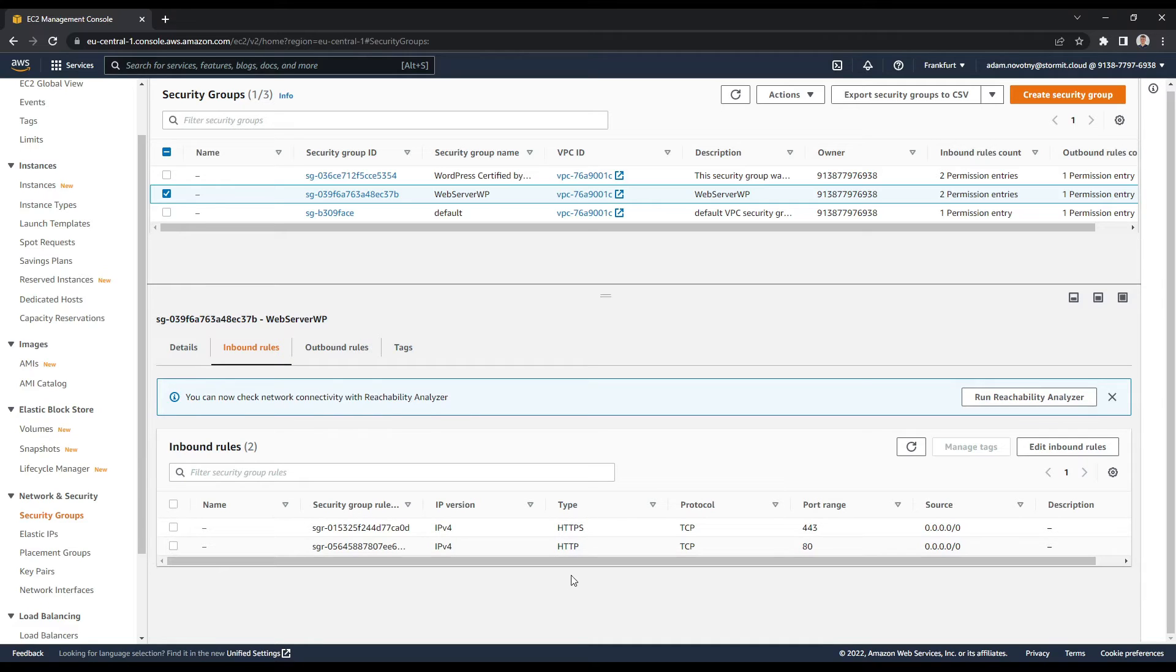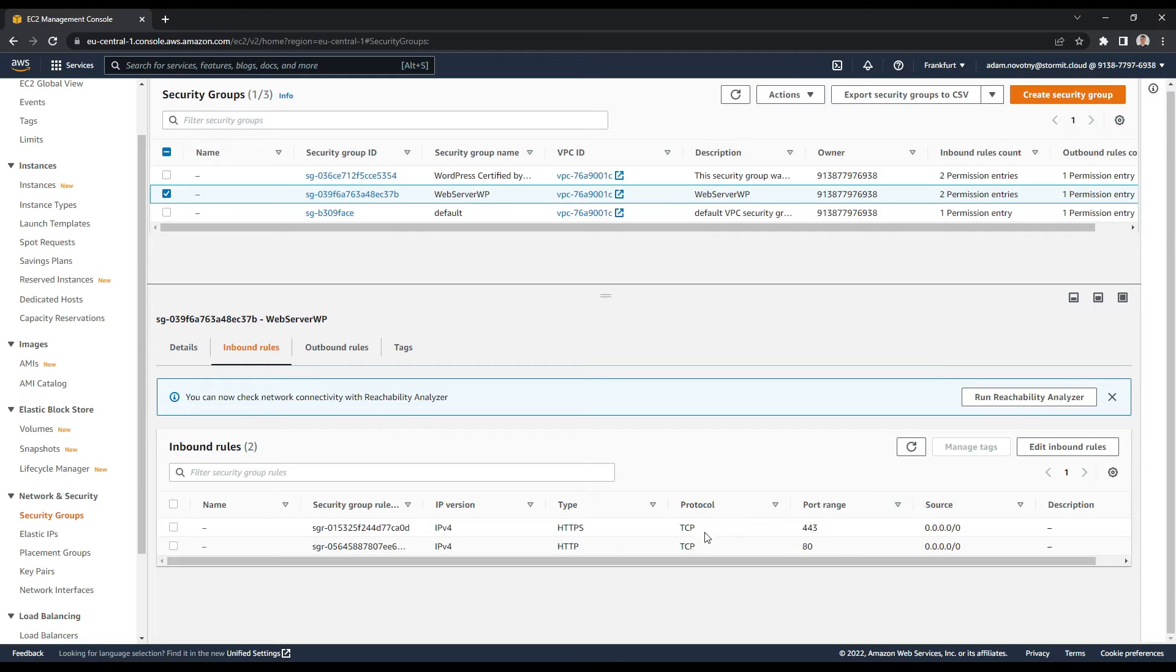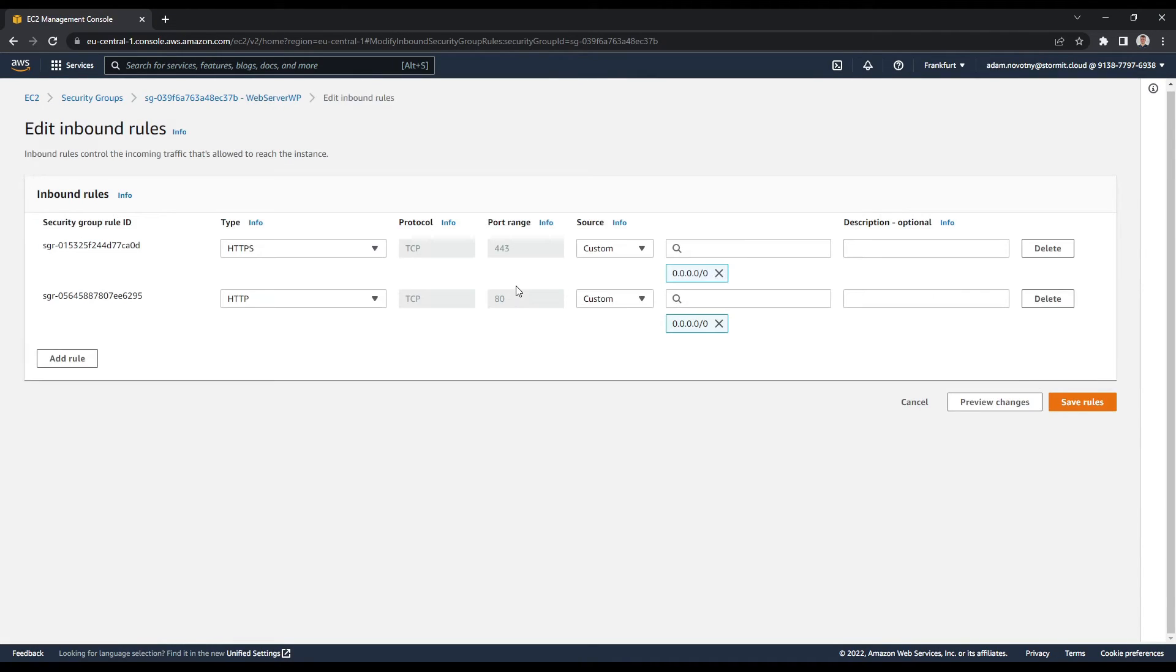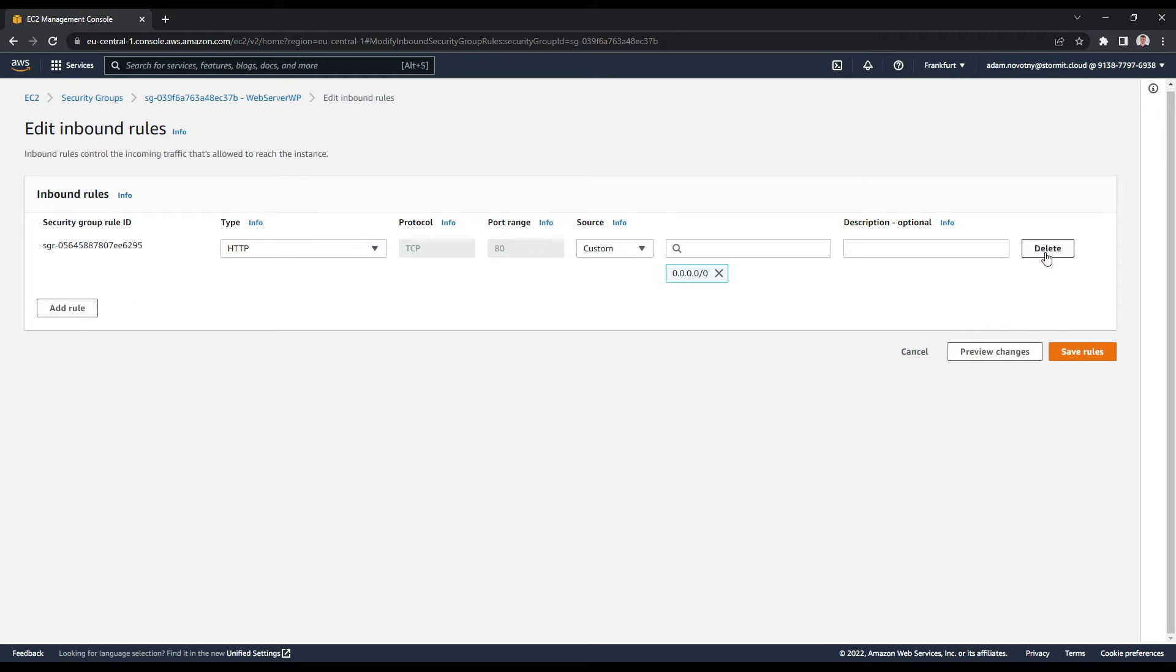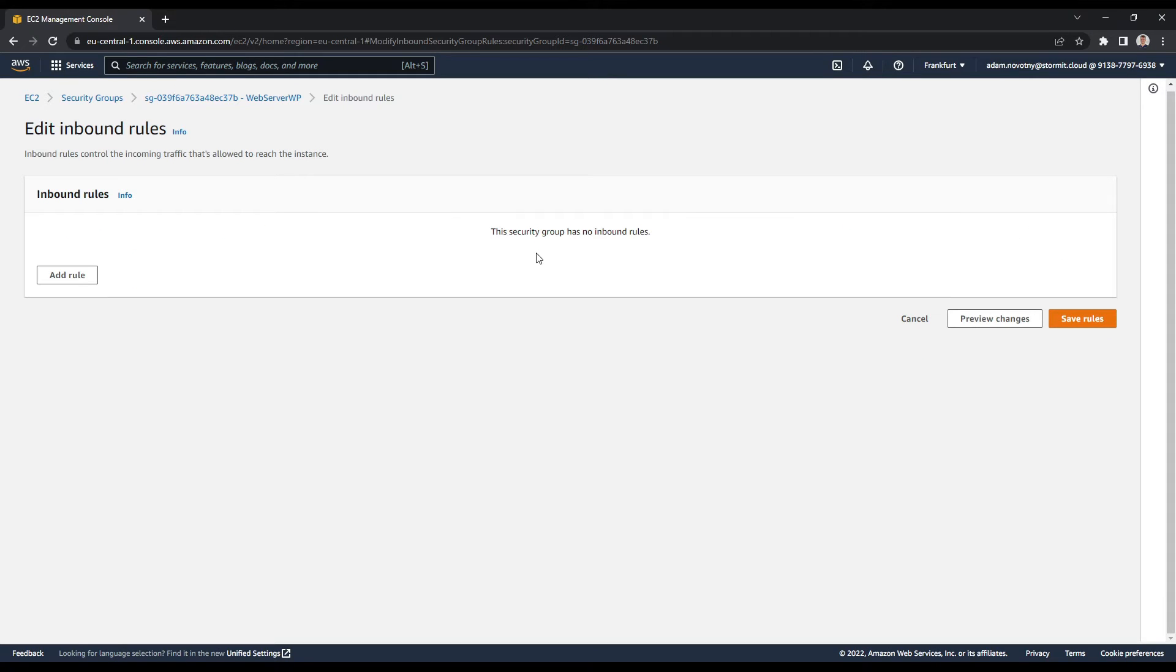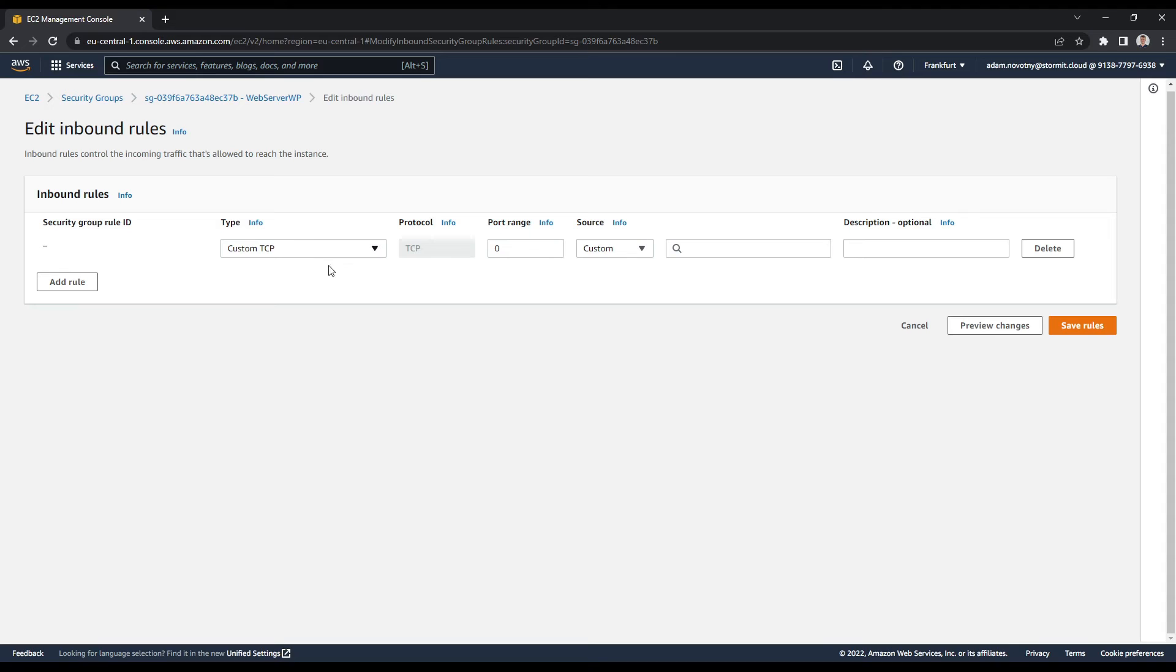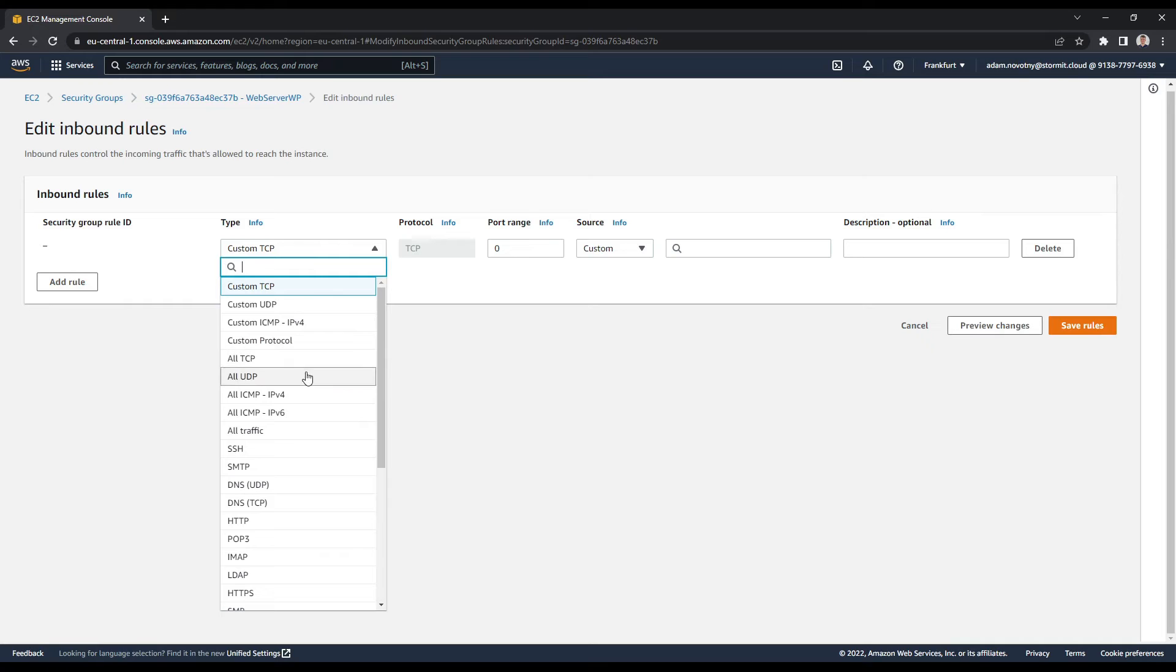It will be basically the same for HTTPS, but it will be a little bit easier. So I will go to edit inbound rules and I can delete these two rules for now. And click on add rule and here I will choose HTTP.